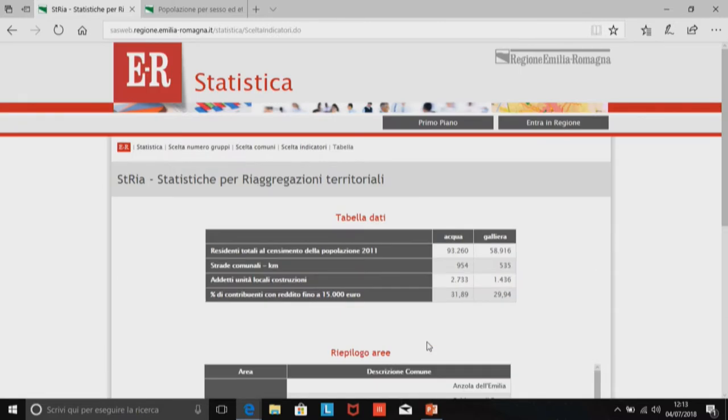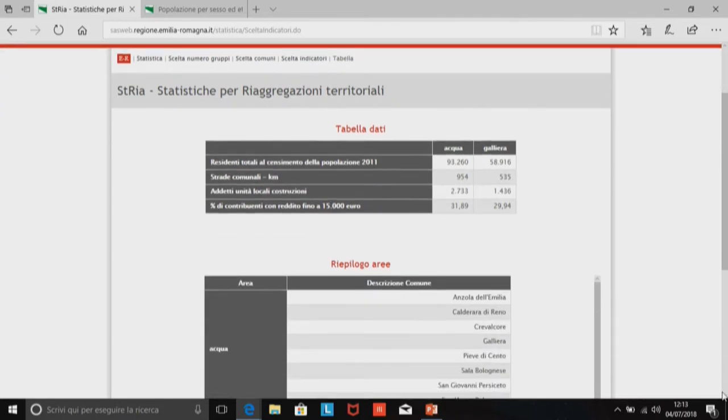E vengono visualizzate tutte le statistiche. Con il mouse è abbastanza rapida. Comunque è stato uno strumento che ha aiutato molto coloro che dovevano occuparsi di aggregazioni territoriali, considerando anche la base dati che c'è dietro, che non è piccola.